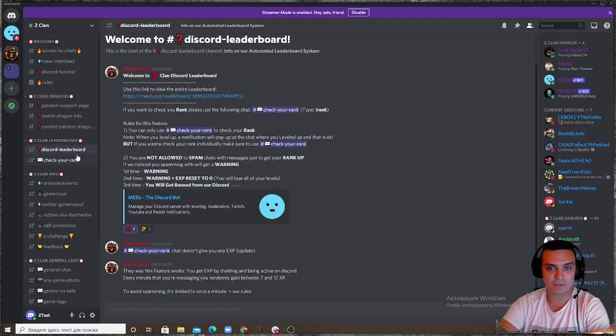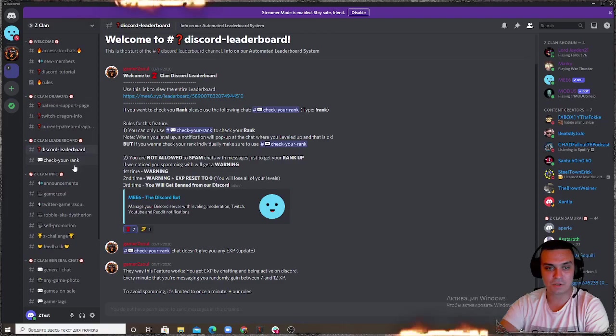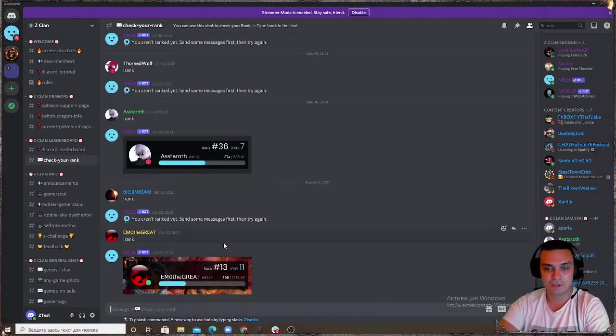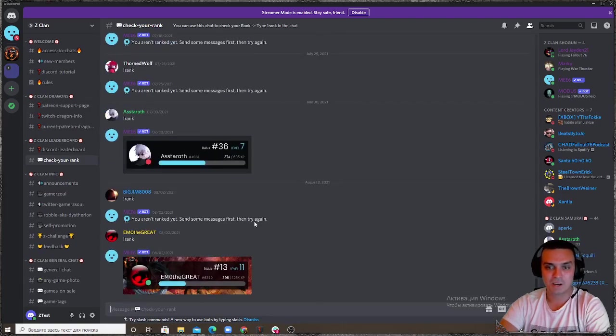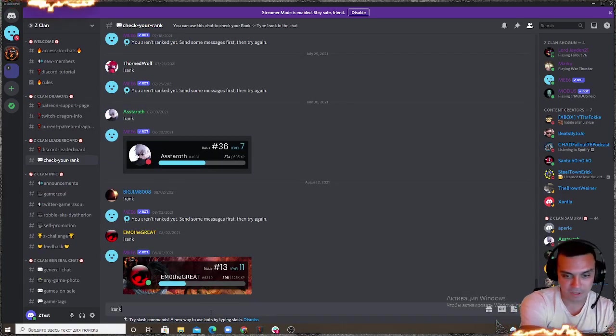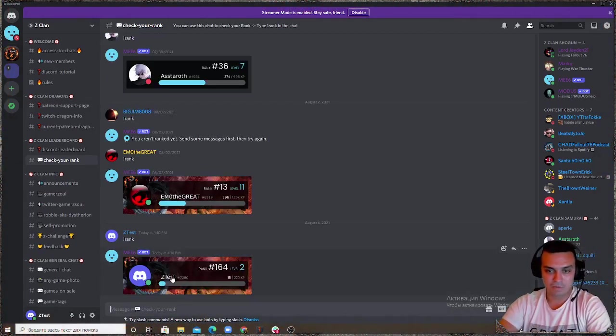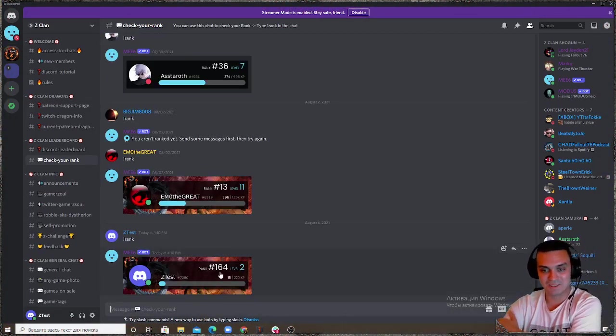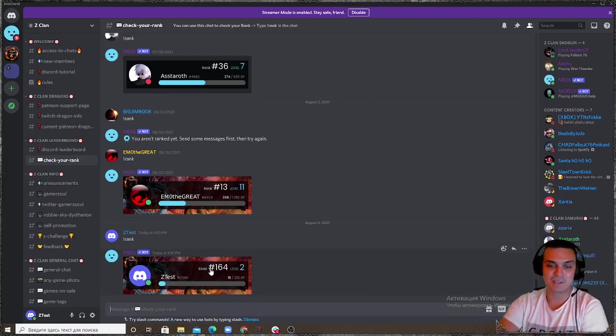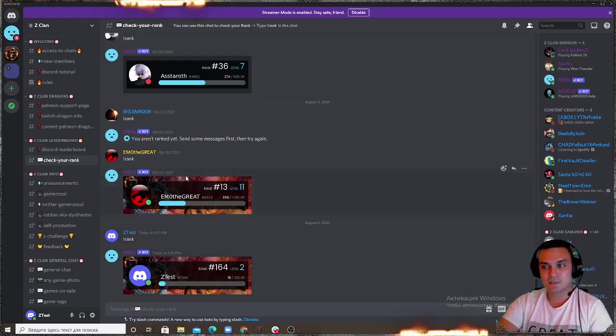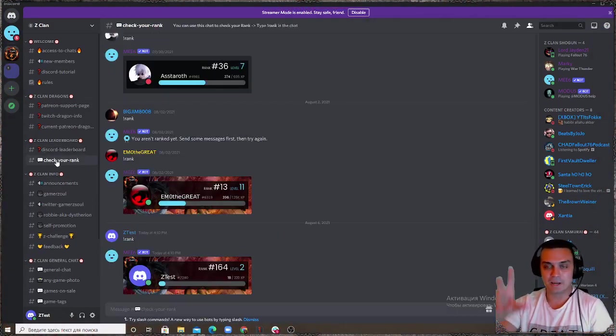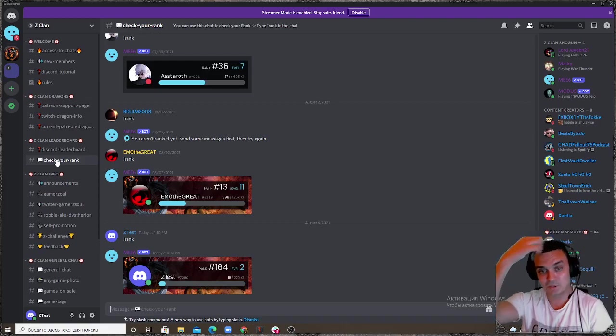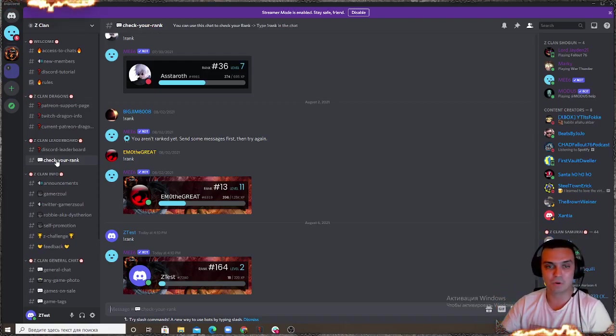We've got the Zclan leaderboard. You can read through the instructions on how to use it but if you want to check your rank you can see people are taking their ranks to see what rank they are. If you type for example rank you'll see your rank. So I'm currently rank 164 level 2, this is my test account by the way.